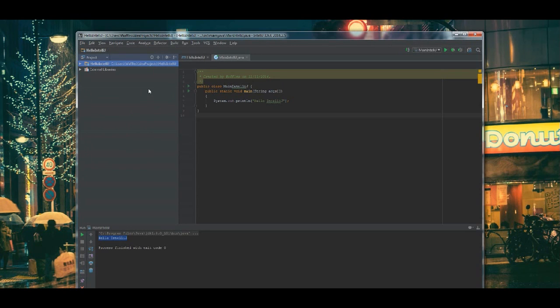And follow me on the next video. We're going to go ahead and take a project that already exists that is not Mavenized and then convert it to a Maven project inside the IntelliJ IDE.